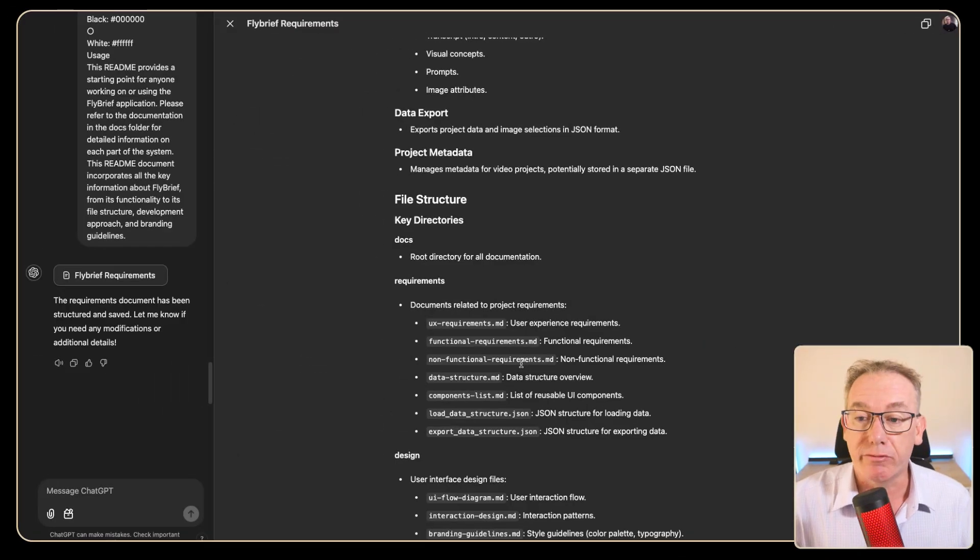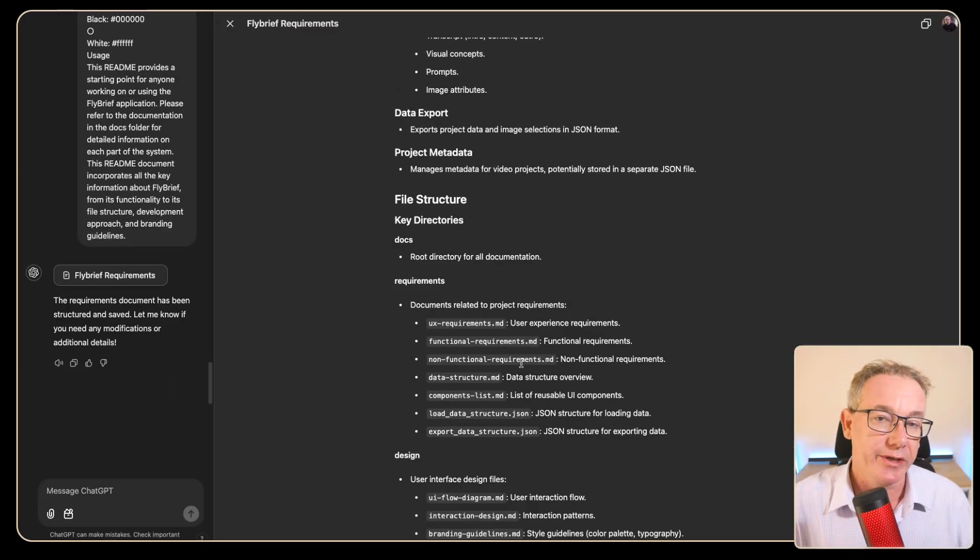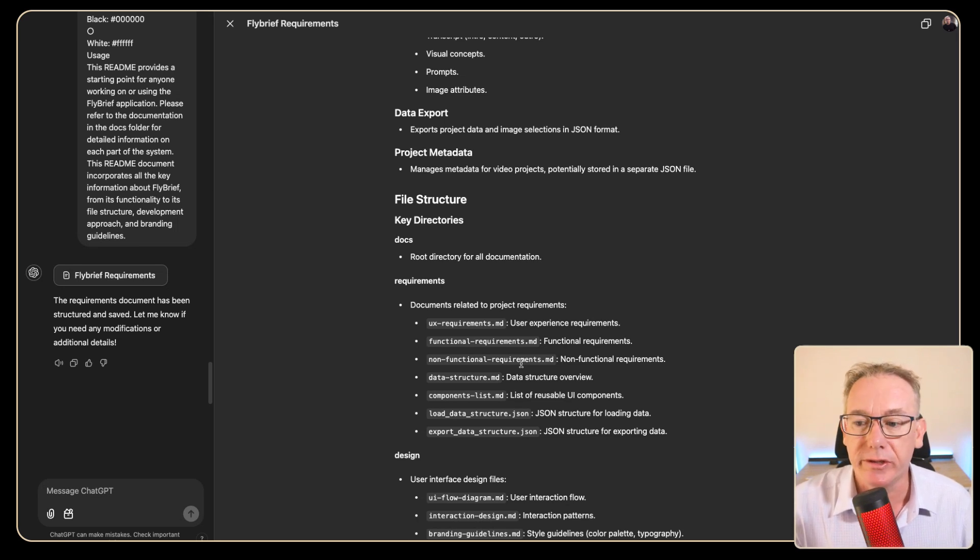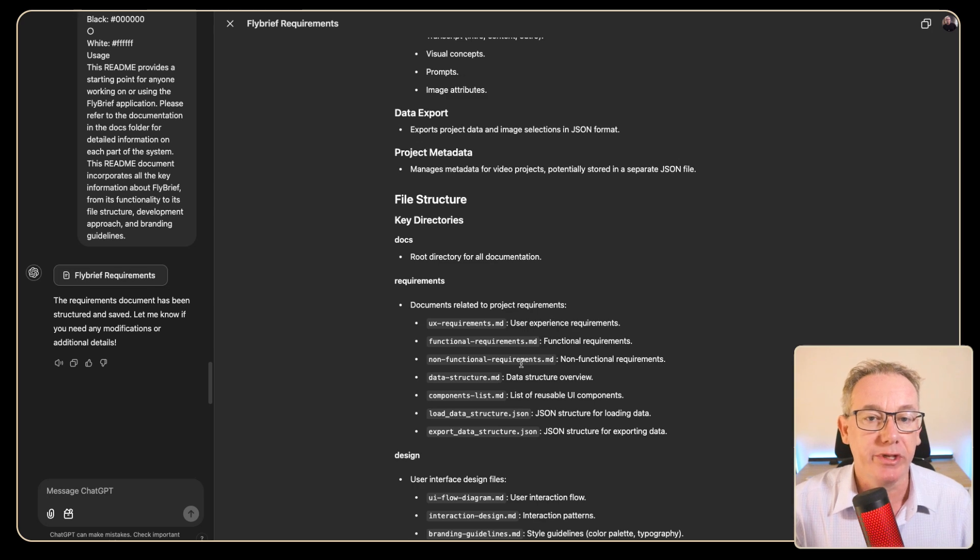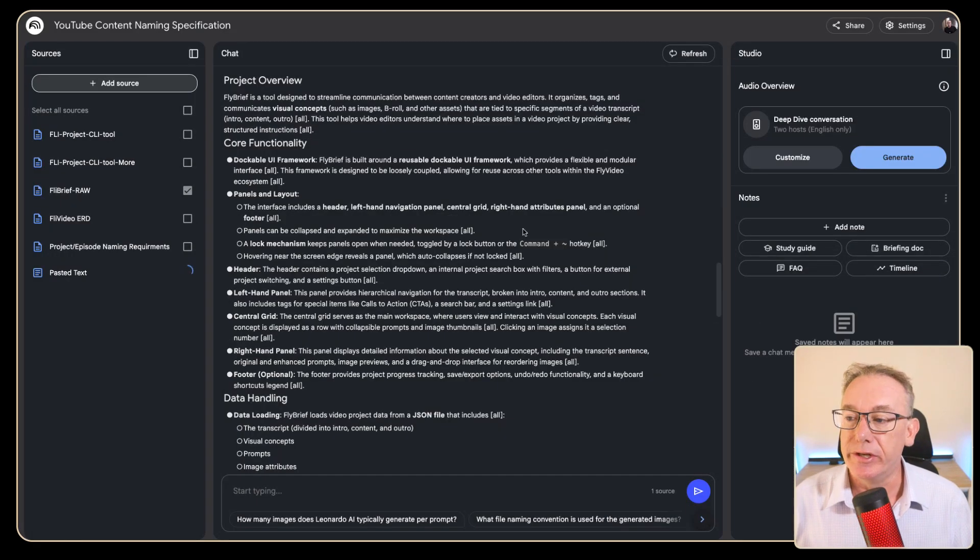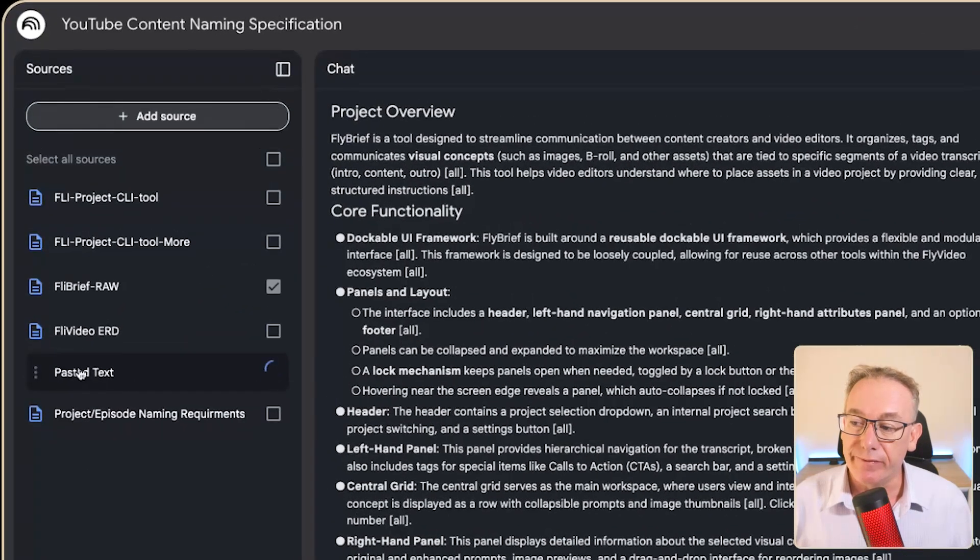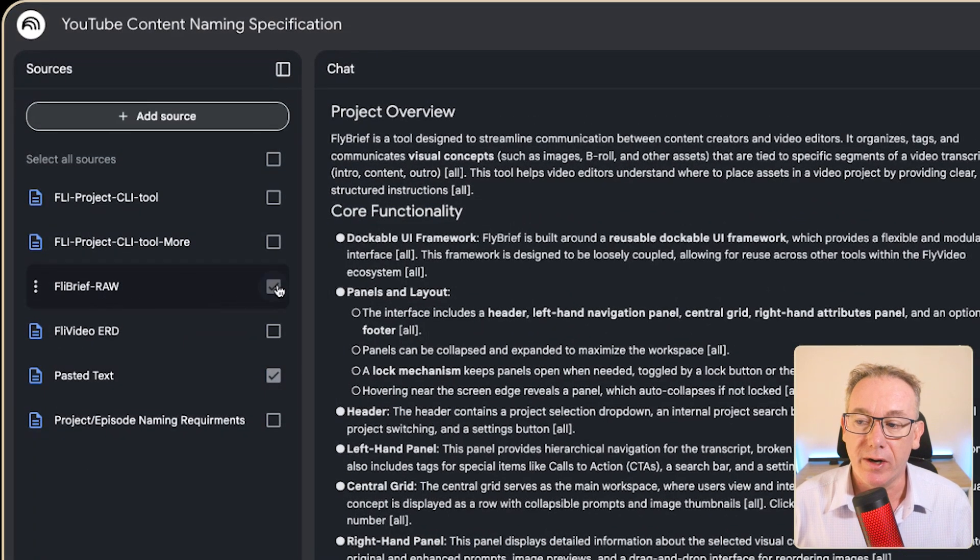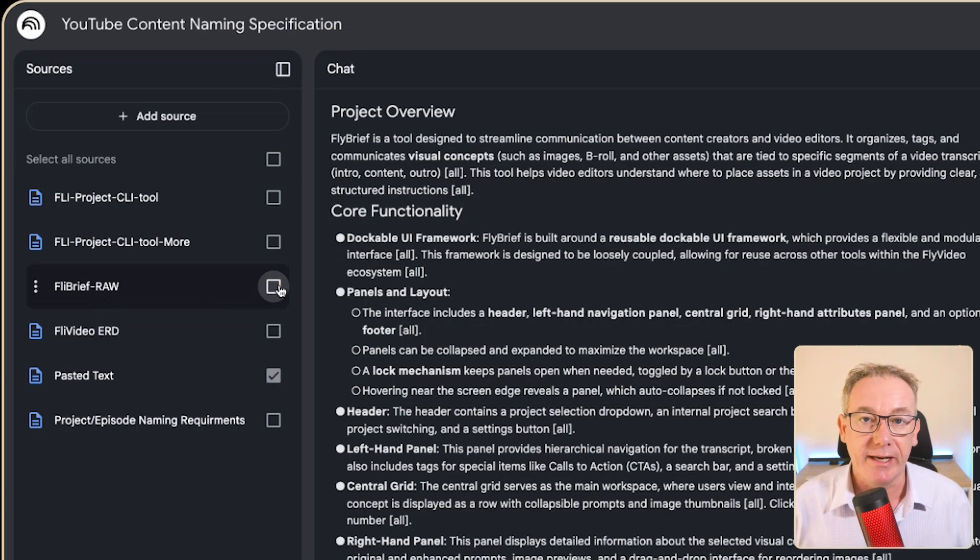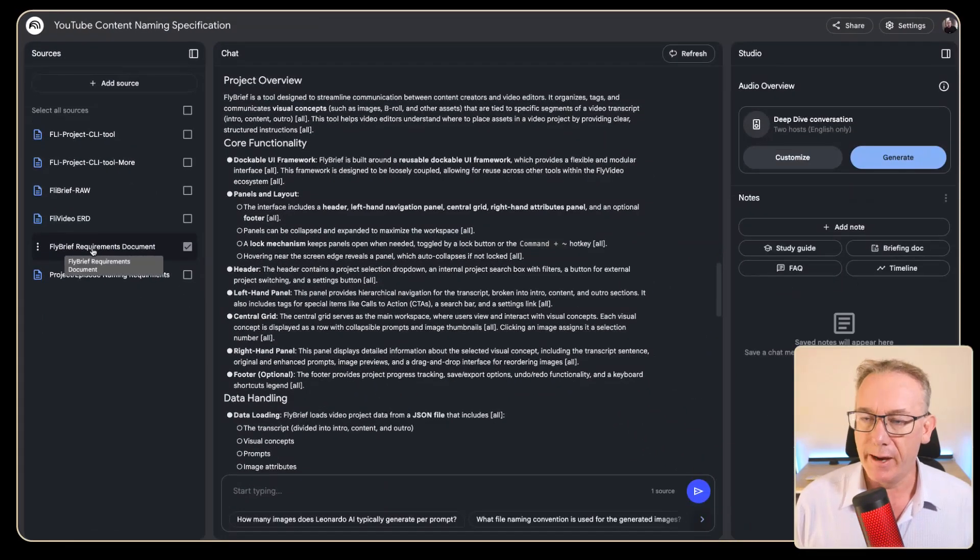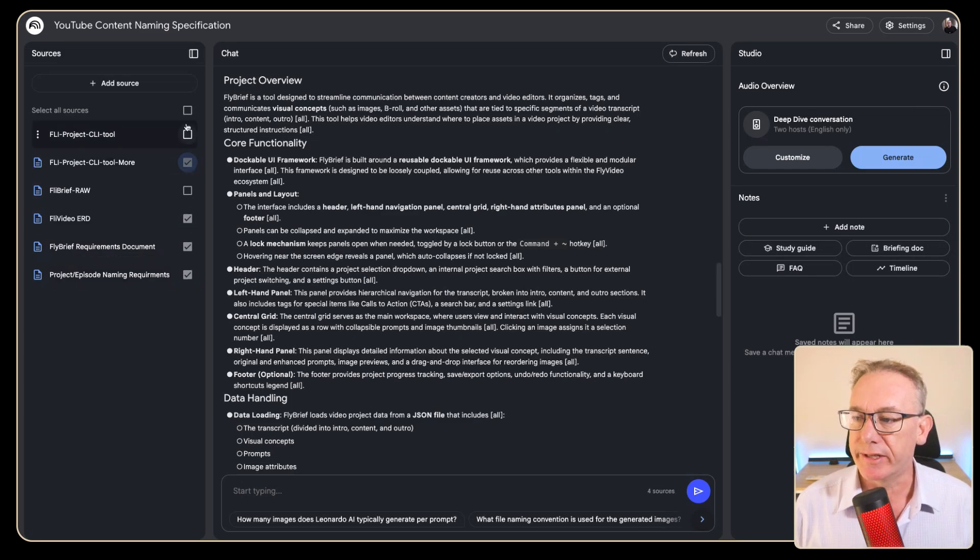So now we have a nice requirements document for a web application. It figures out all the different components to lay it out. There's information about the documents and the design and down the bottom there's even branding guidelines. So we'll just copy this information and add it as a new source into Notebook LM. This information that's being generated started from this one so this one I'm going to disable. We won't use it again in the future because this is a better version.